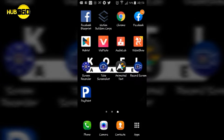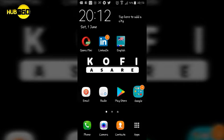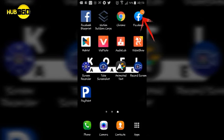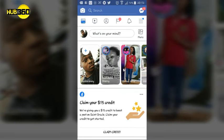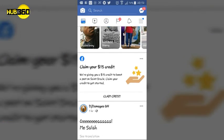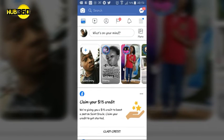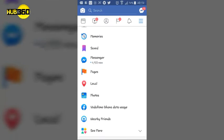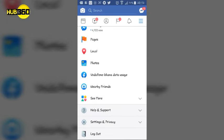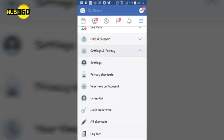First of all, you open your Facebook app. When you open your Facebook app, you just click on the options tab here. You go to settings and privacy.